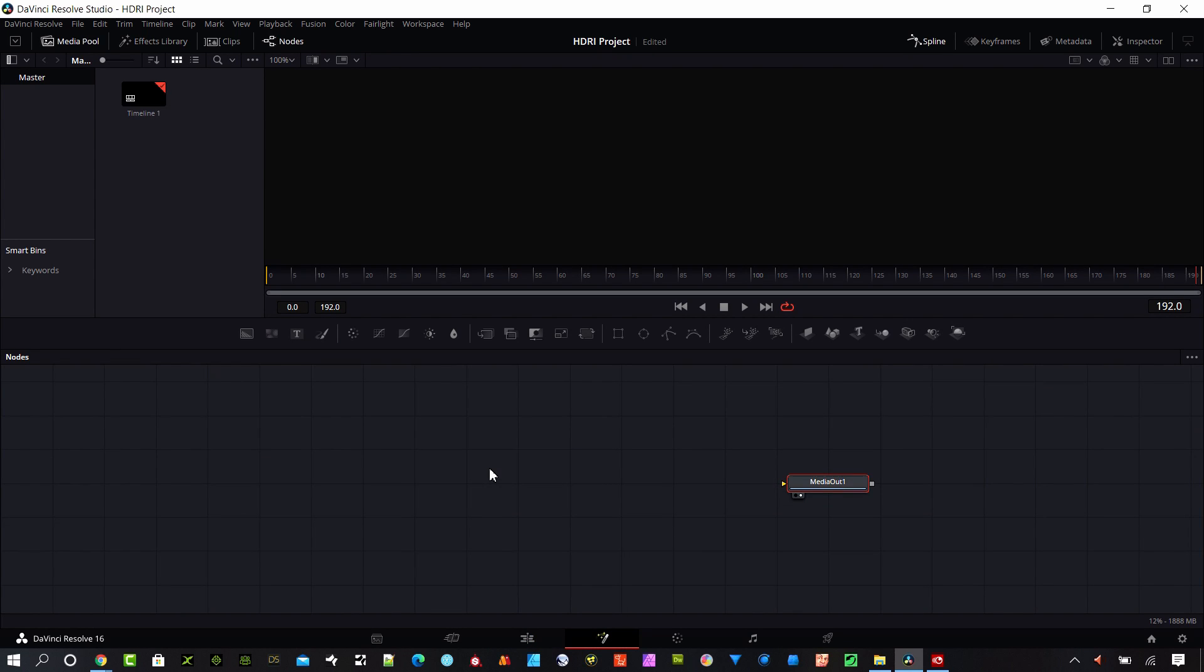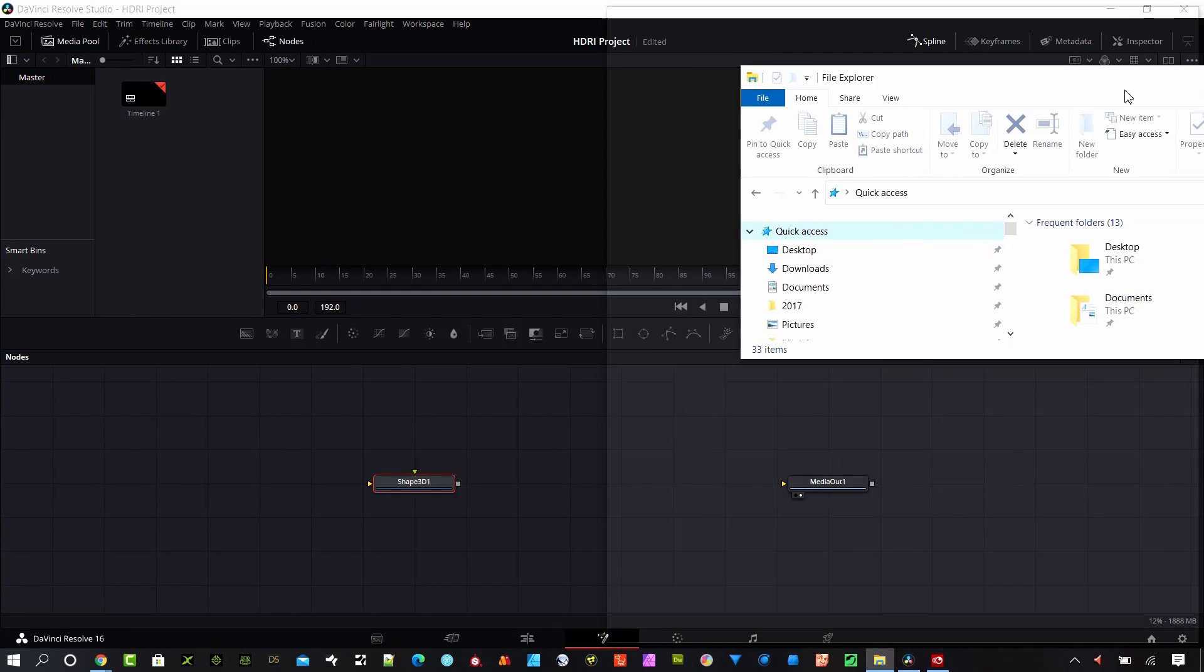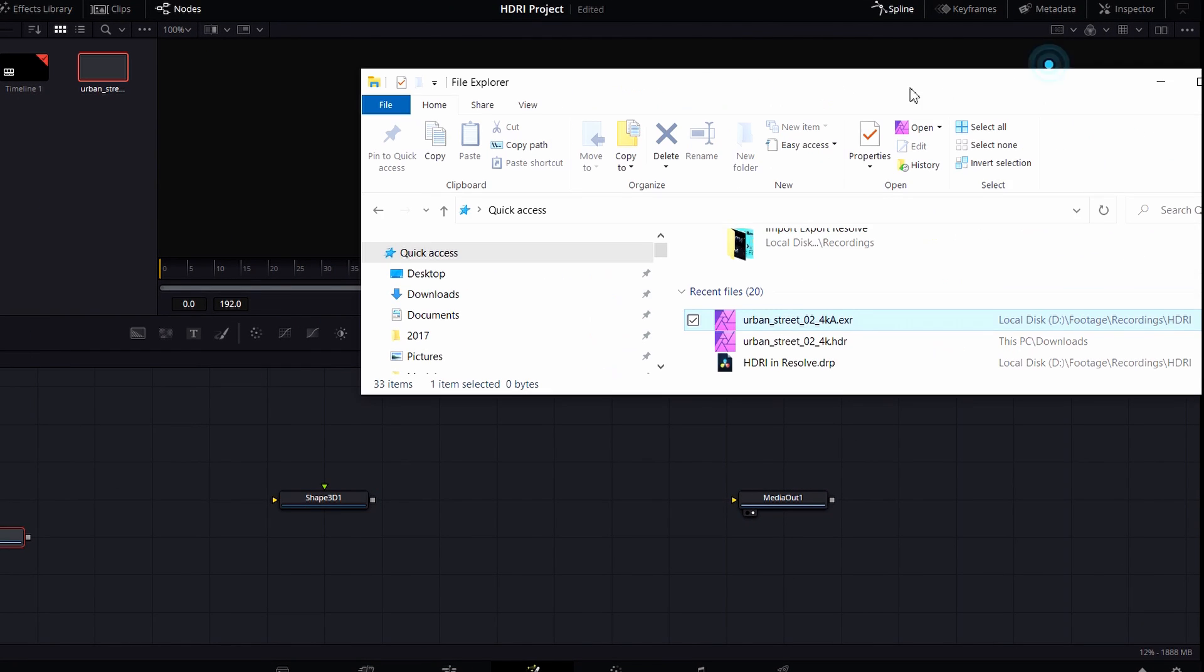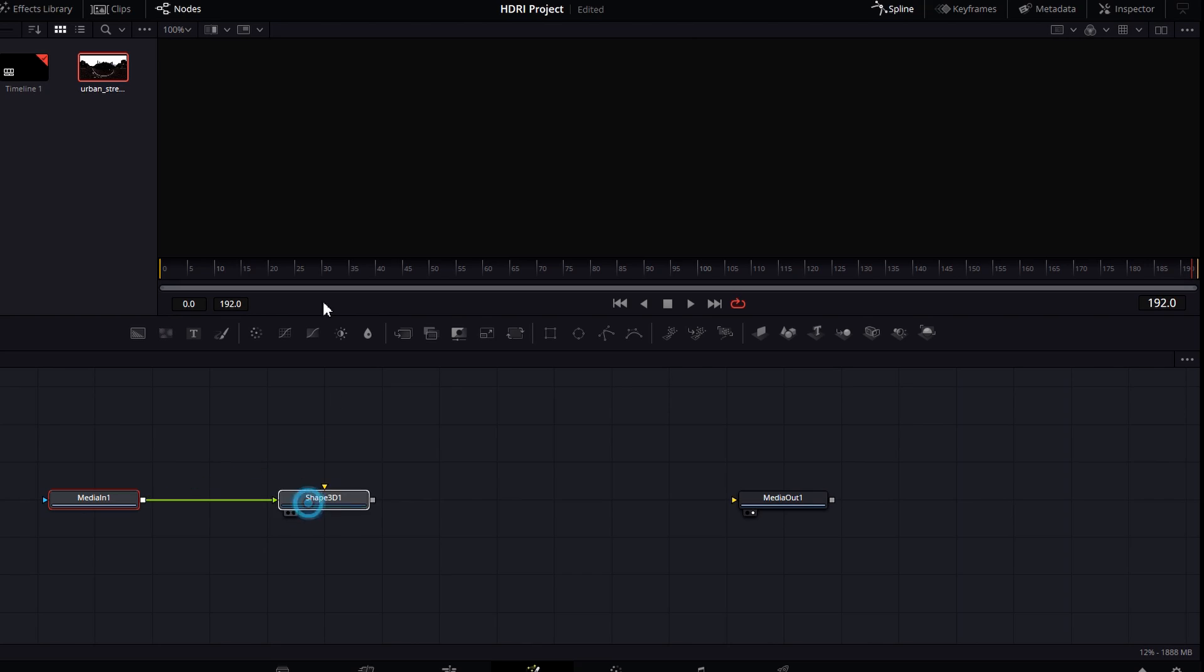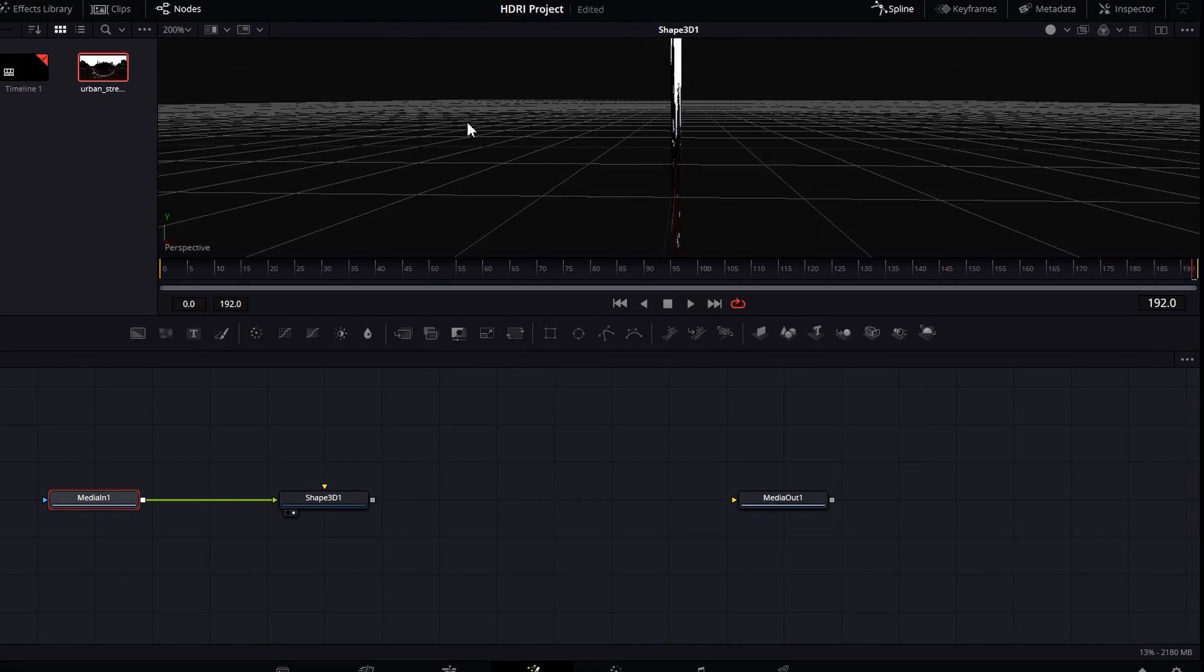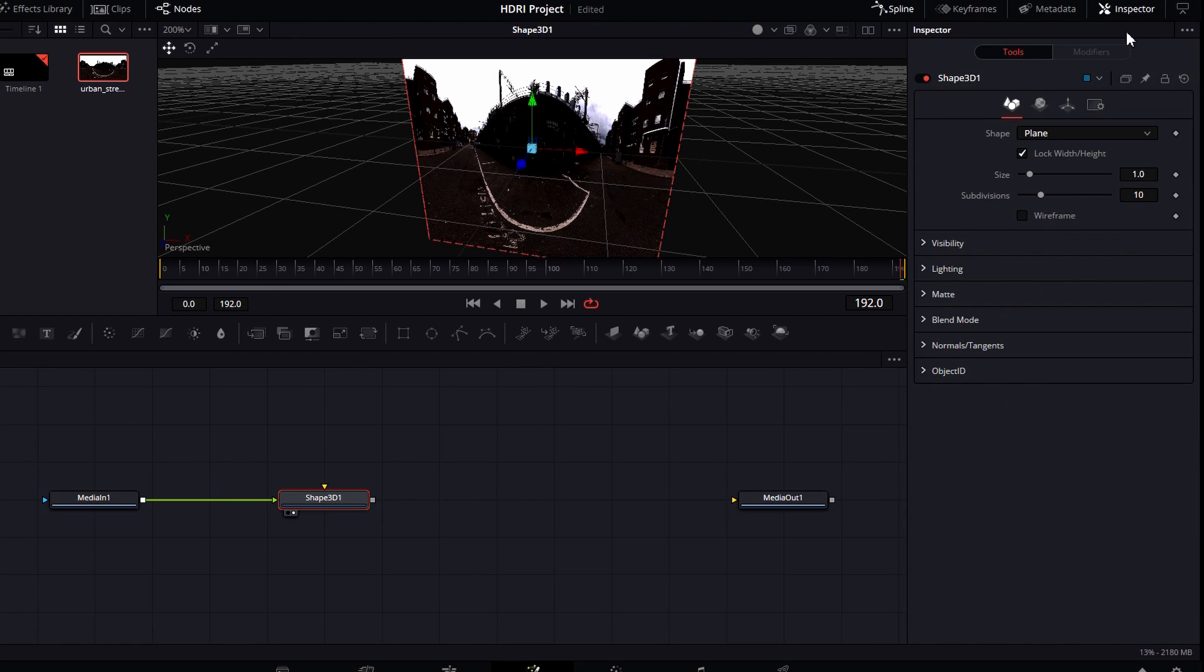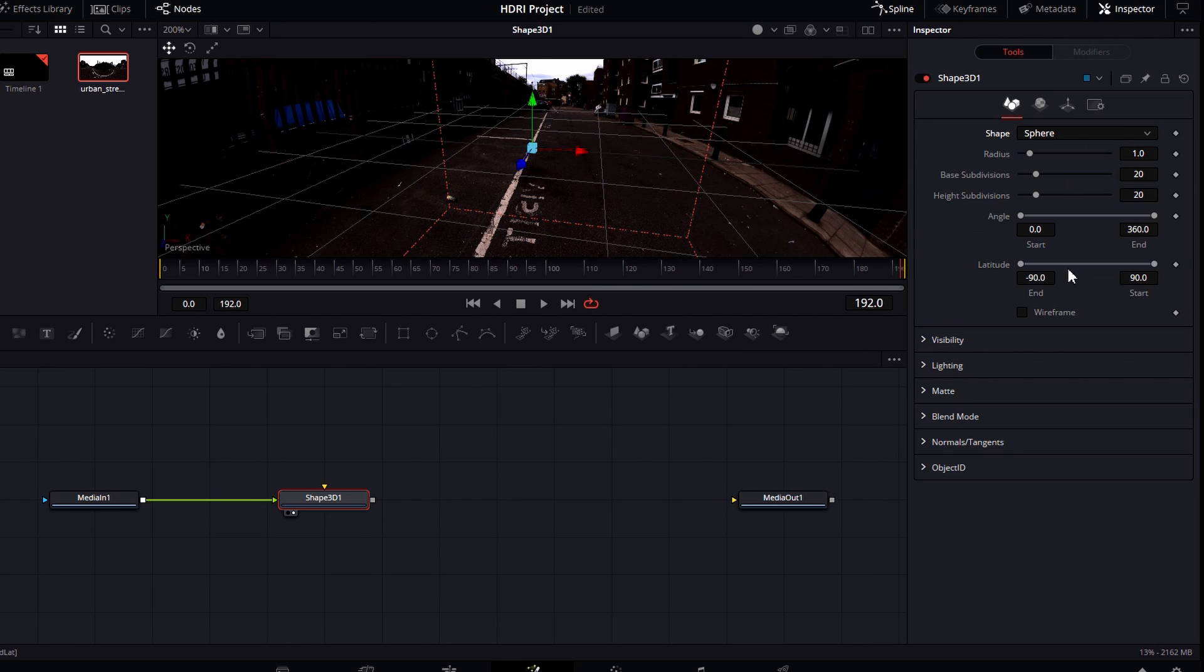I need to add some things to the flow area. I want to grab a Shape 3D, and I want to grab my original EXR image. Let's go ahead and find that. Place that right in the flow area there. I'm going to connect it into this shape. Let's take a look and see what's going on there. You can see that's pretty bad there because I have a plane. Let's hit the Inspector up here in the upper right with our 3D shape selected, and we're going to change this to Sphere.